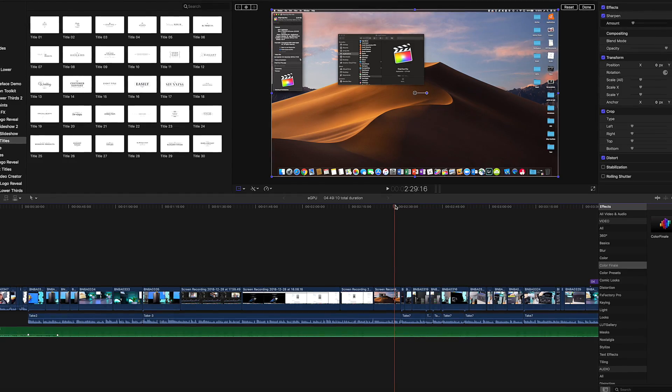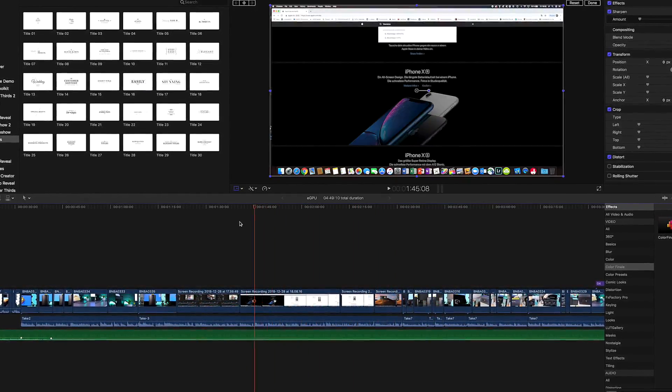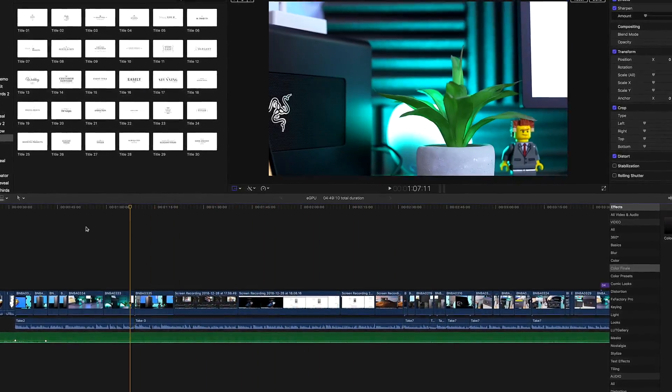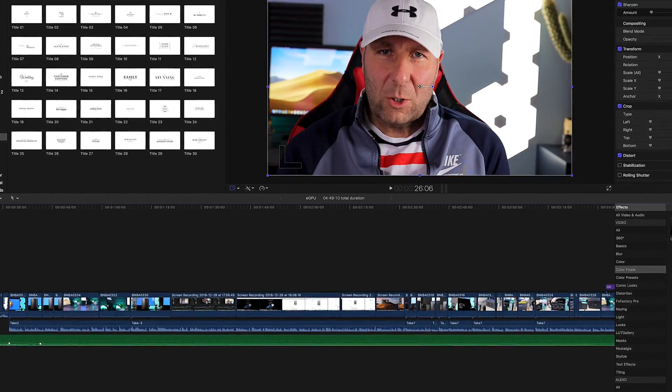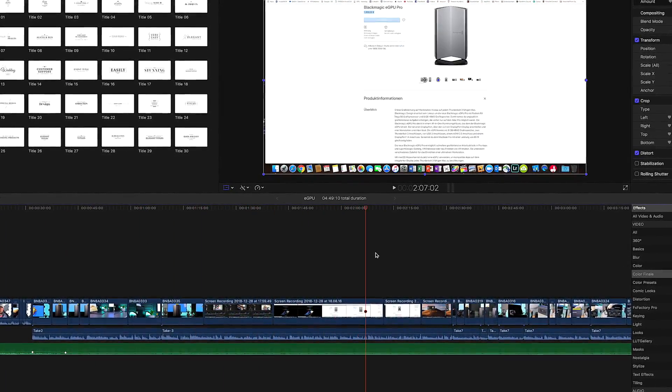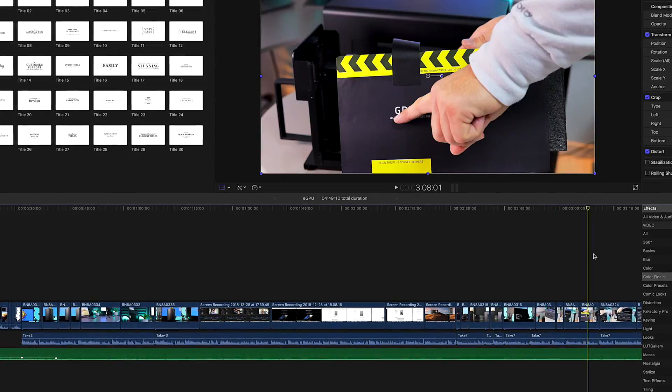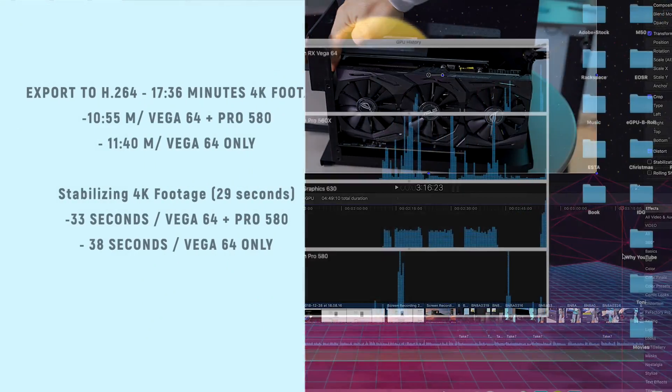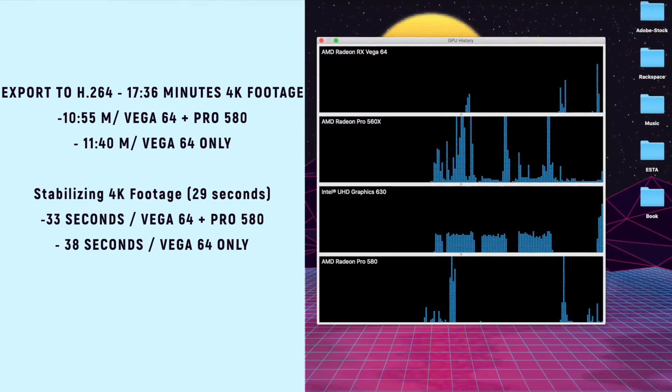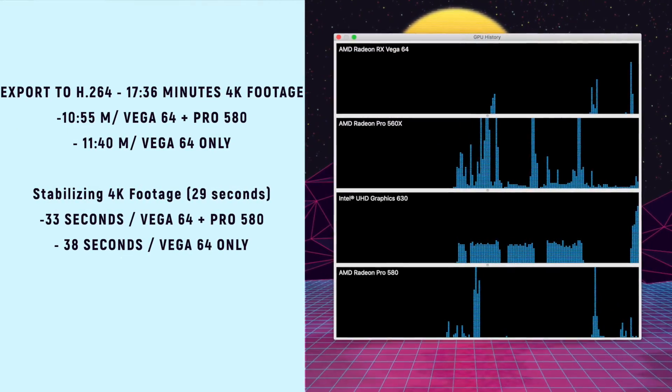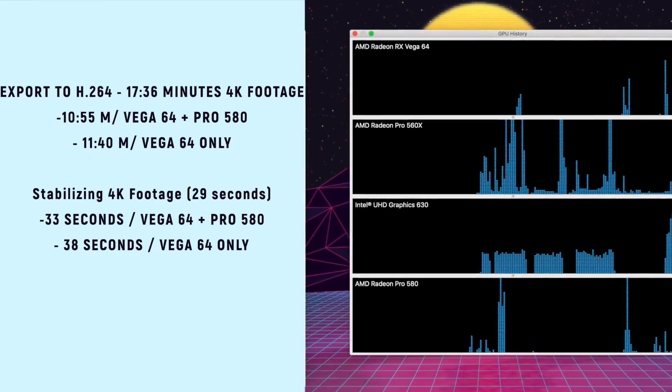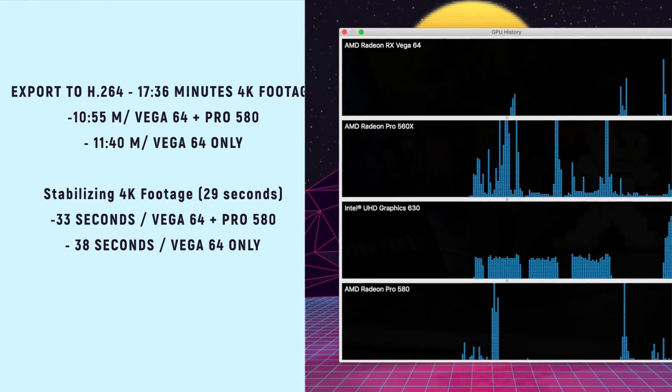In case you didn't know my latest eGPU update video explains how to use multiple eGPUs with any MacBook with Thunderbolt 3 ports in macOS. It is a total surprise and no additional knowledge and or installation is needed. Please click the link above for the eGPU review video. Don't miss out.